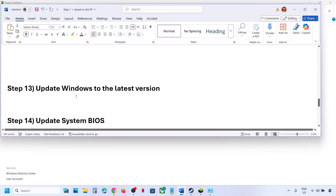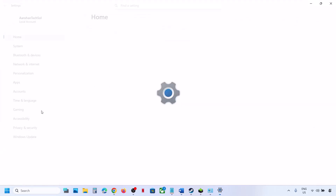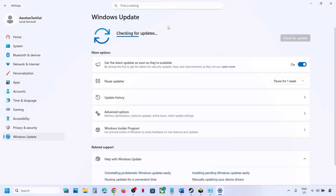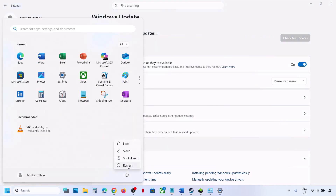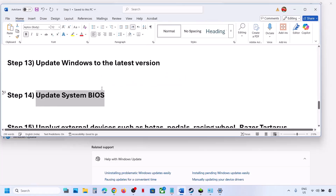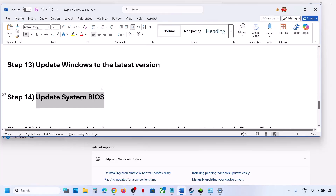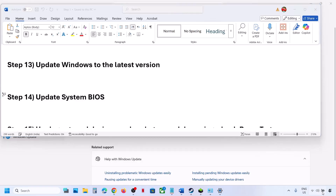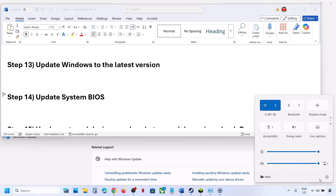Update Windows to the latest version: go to Windows Update or Update and Security, click Check for Updates, install all updates, then restart your computer and check. The next step is to update the BIOS — go to your system manufacturer's website, select your model number, and update the BIOS. For laptops, make sure the battery is above 10% and the AC adapter is connected when updating the BIOS.